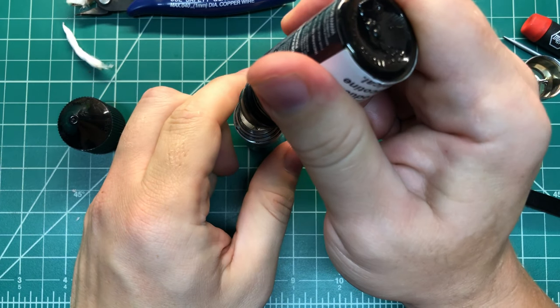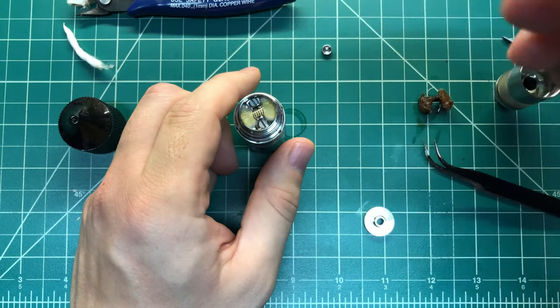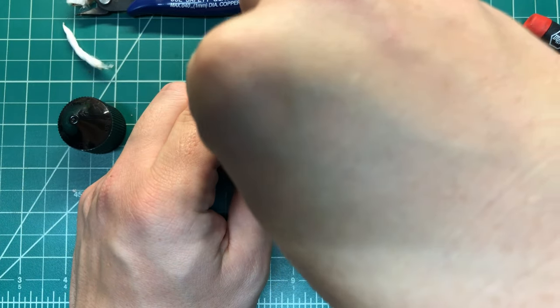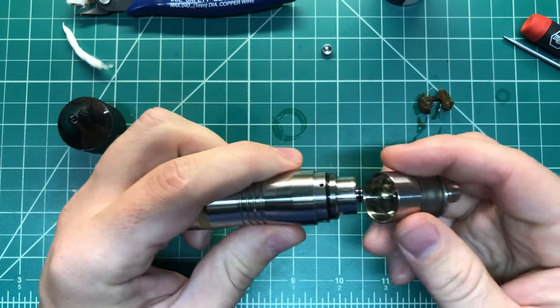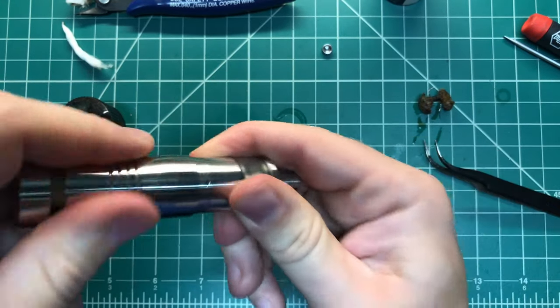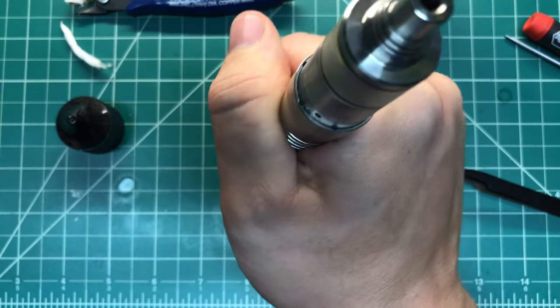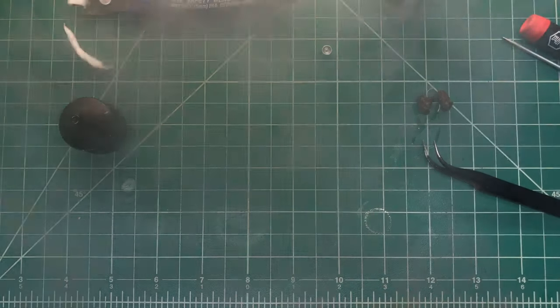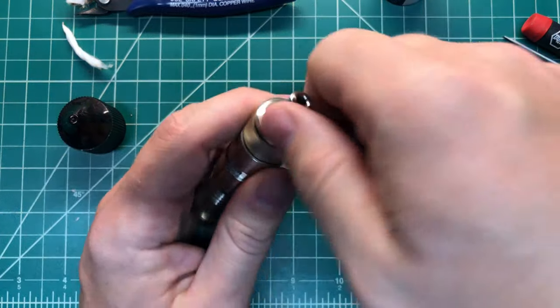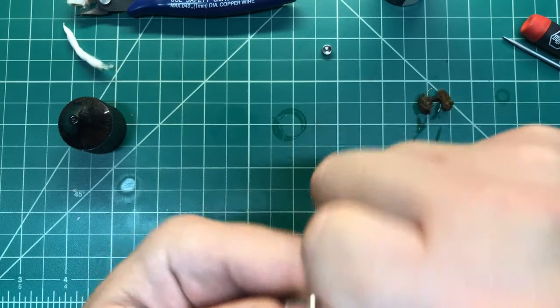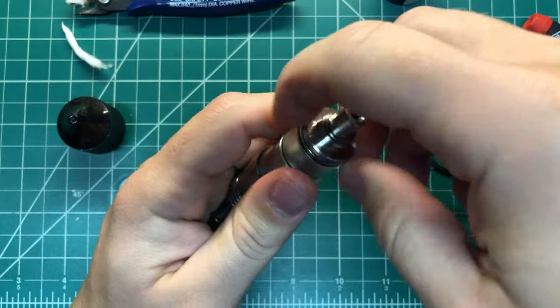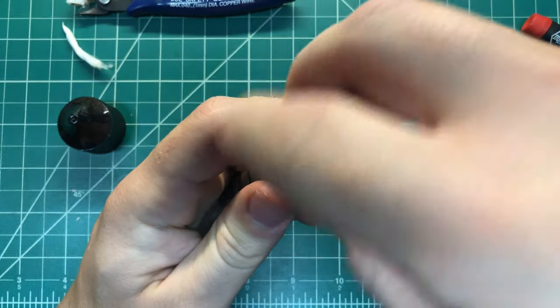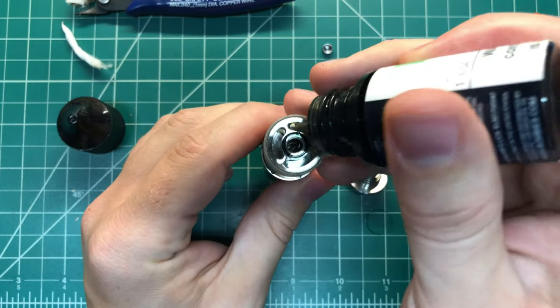And then prime, pop the cap on, and then close it up. Okay, that's good. Alright, so for the top fill, you want to hold by the base of this, twist, and you got this.